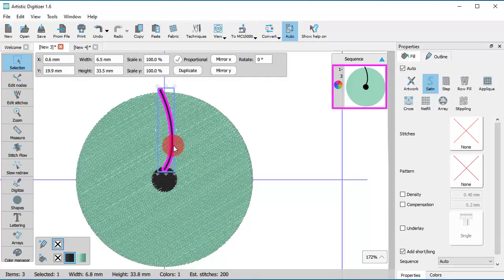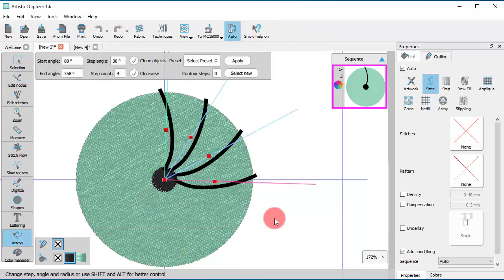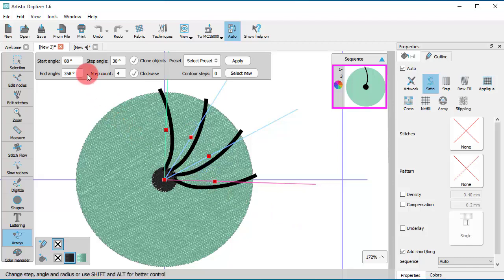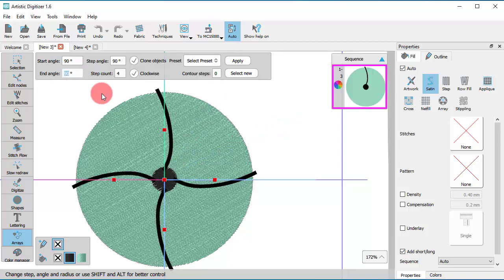Now, let's start the circular array tool. A preview of the array appears and you need to customize it. Since we want a full circle, we will type the same value for the start and end angle.